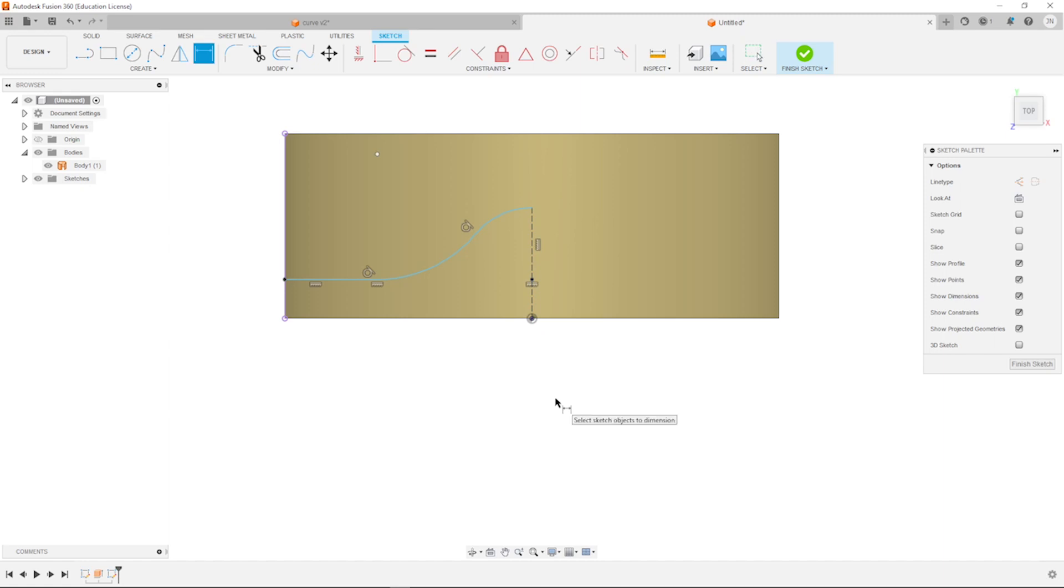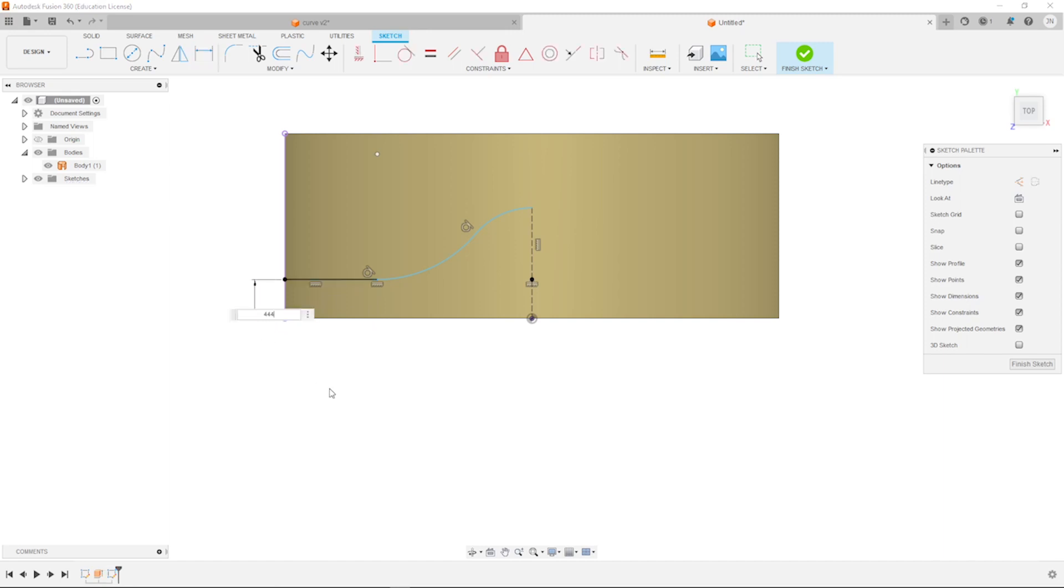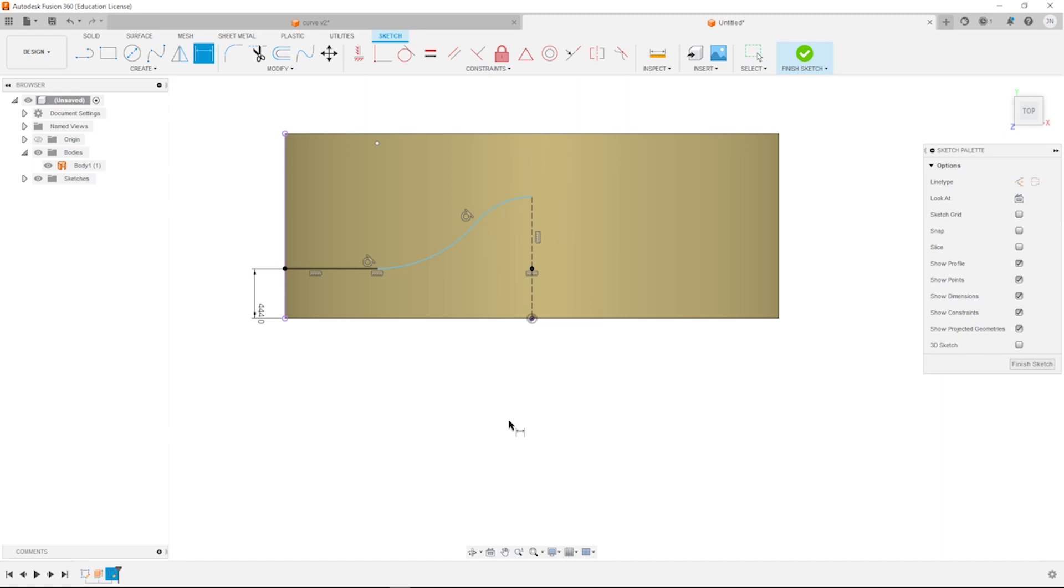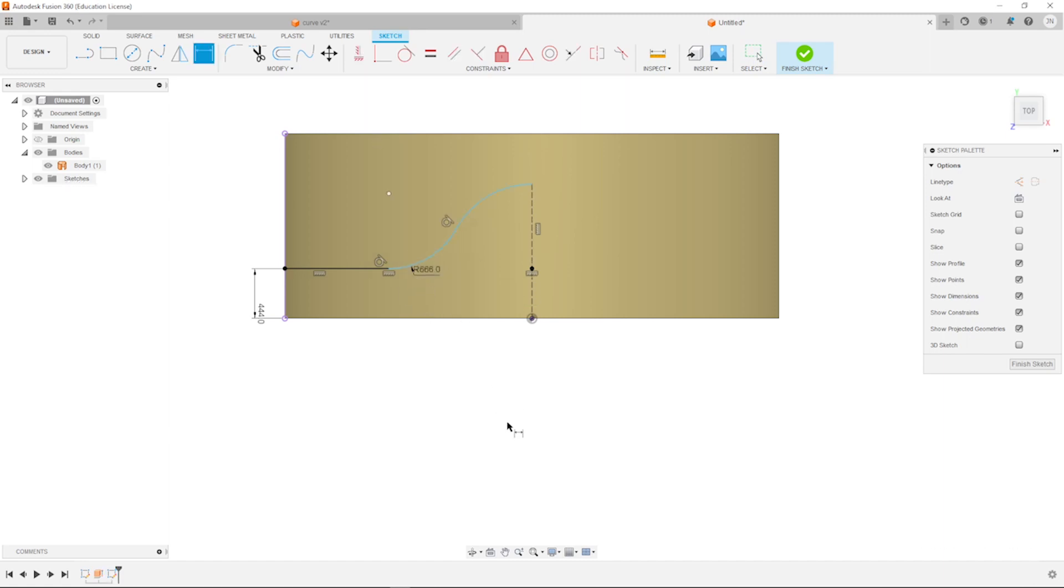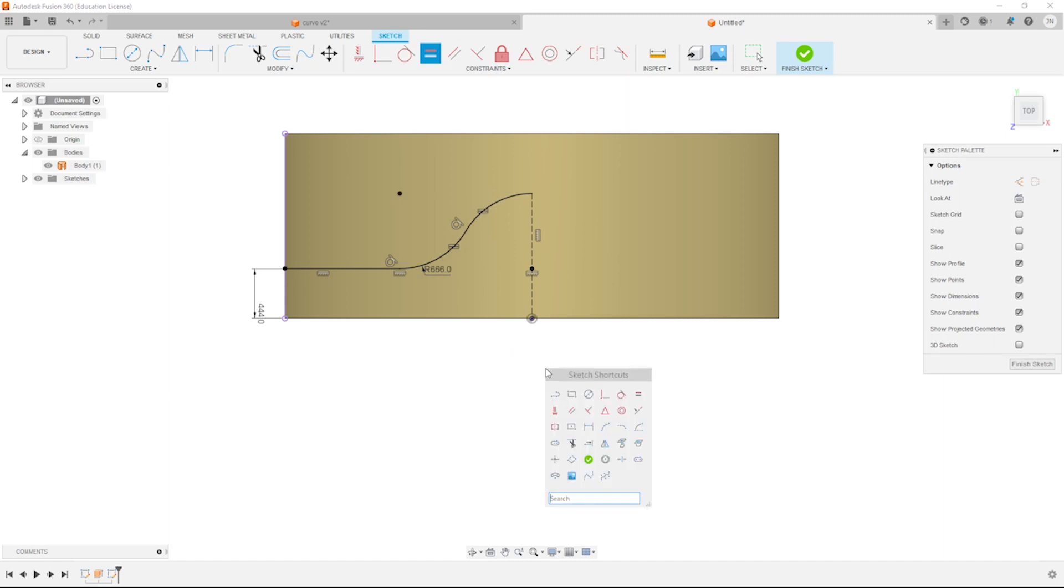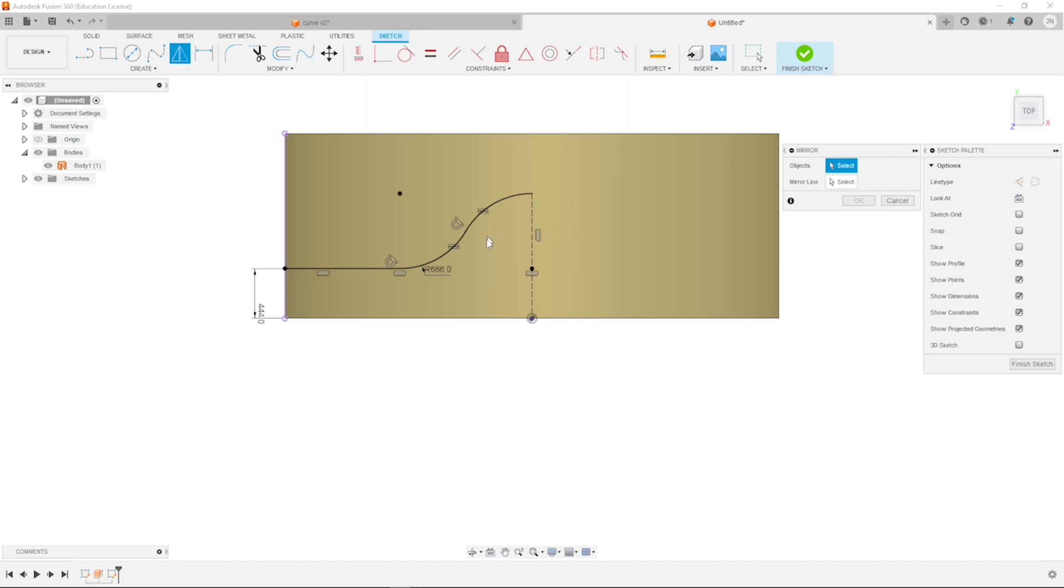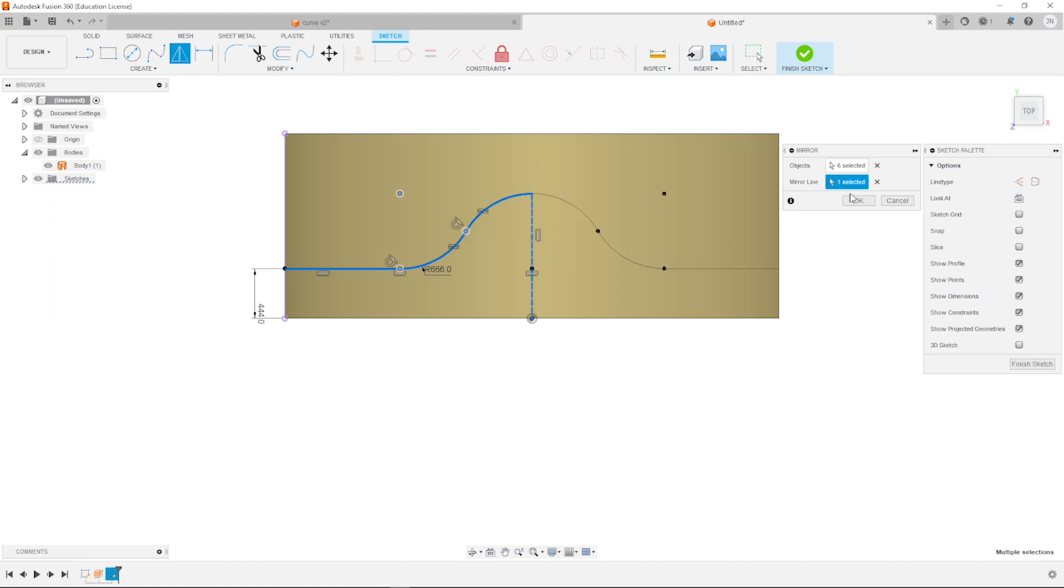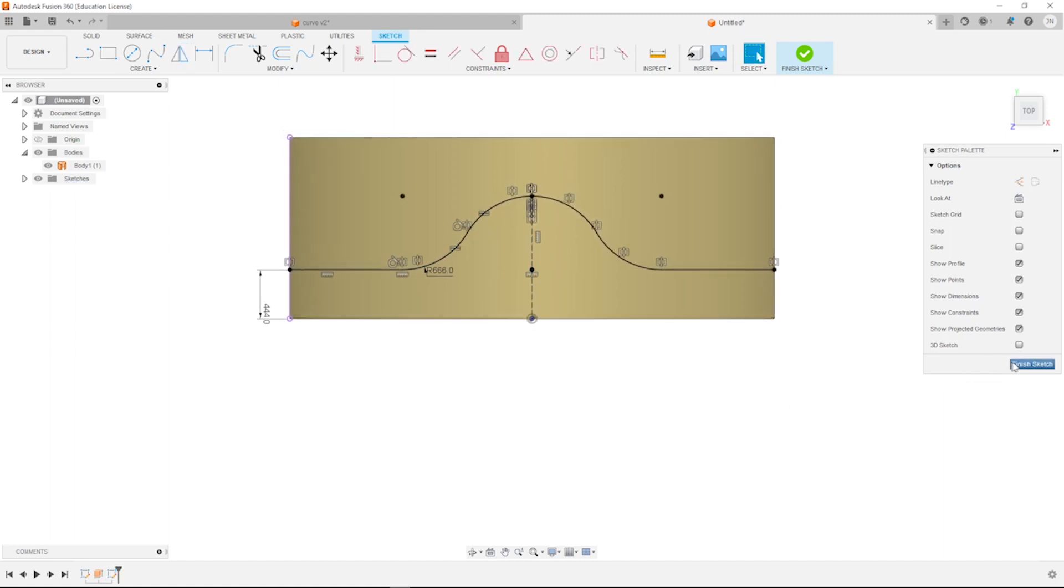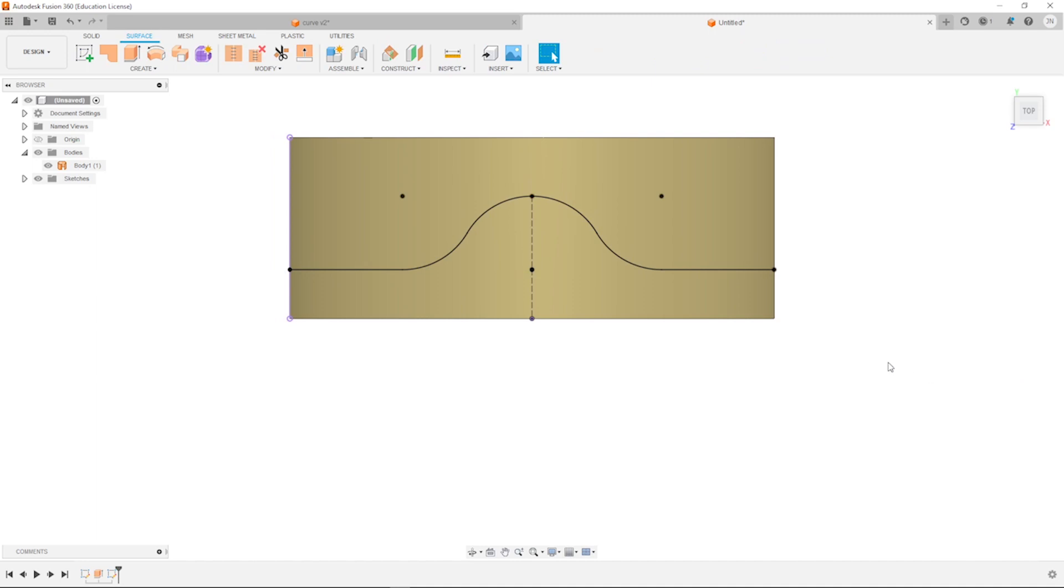That is 444. Then we get here those 666. Those two are equal. Then I will mirror these objects over that line. And that's it for our sketch number 2. I finish that.